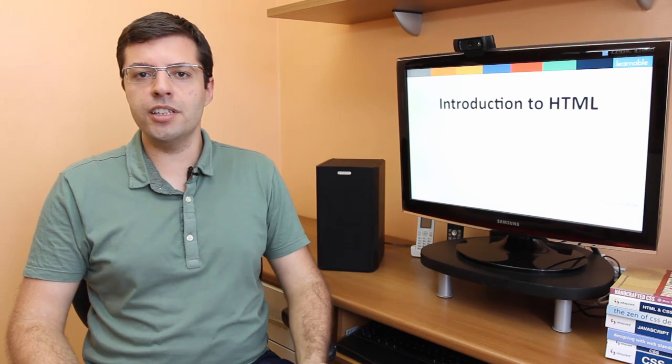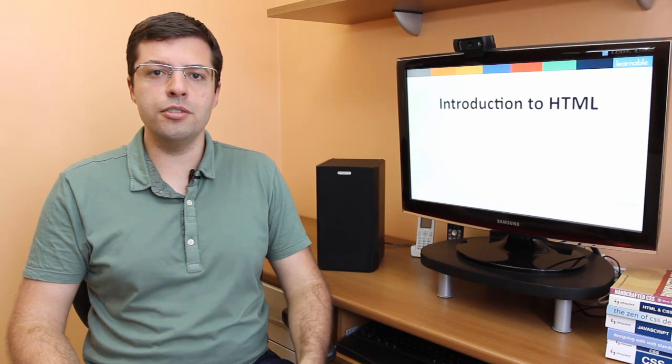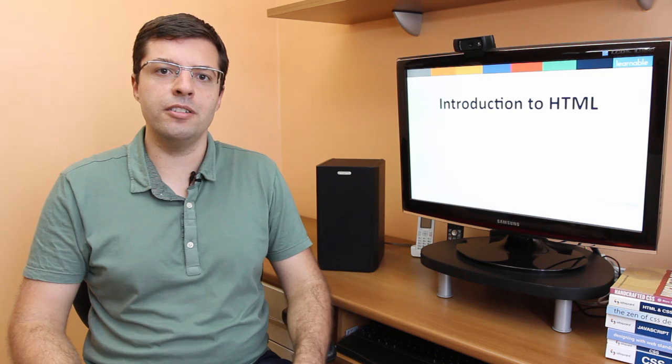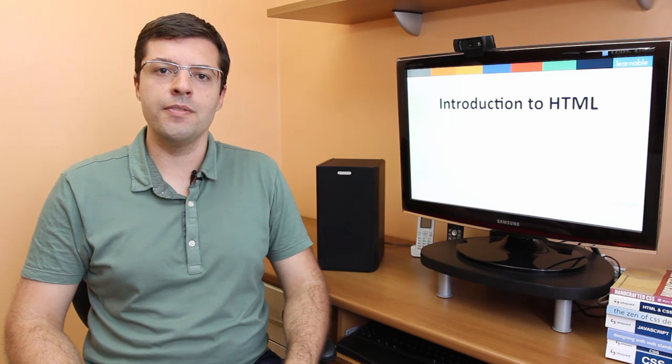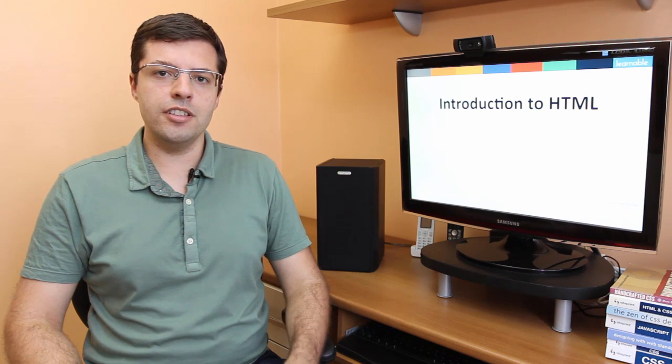It's a beginner's course, so if you don't know anything about HTML, this is a great place to start. Check out this lesson from the course.